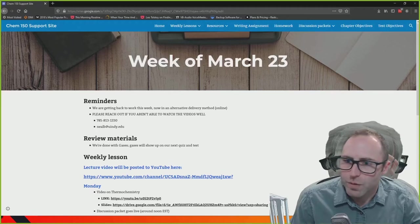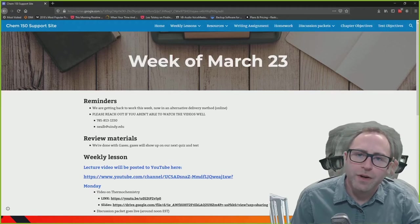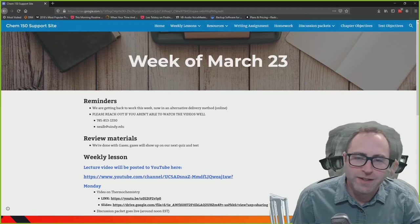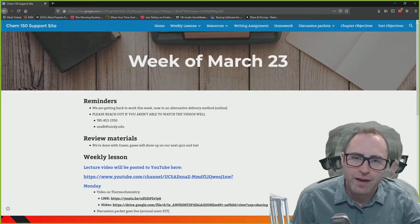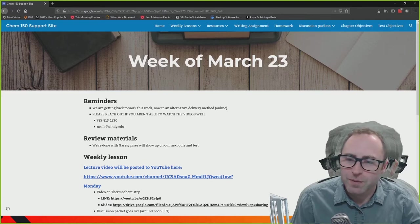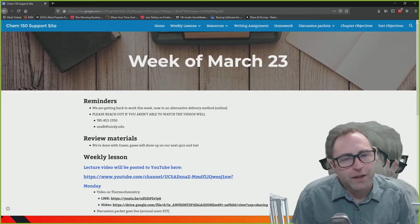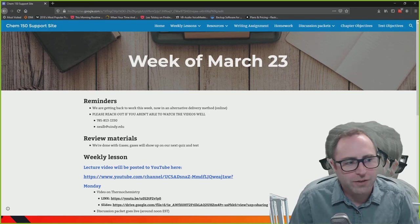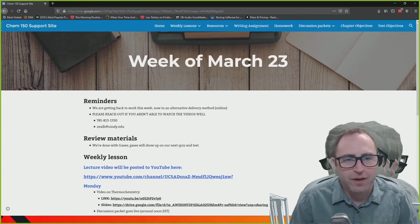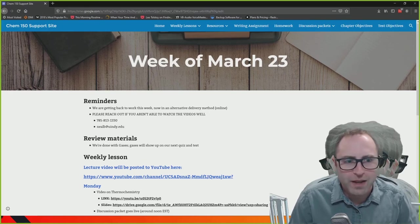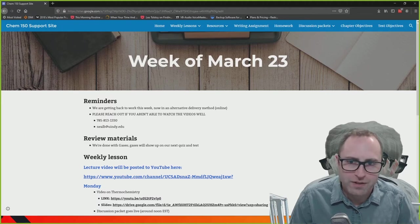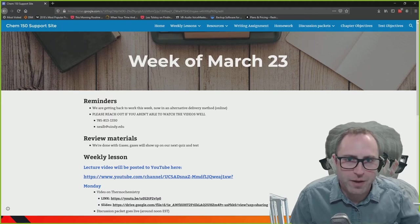All right, so we are recording. It's a glorious day here in Chem 150 land. I'm Brad Neal, and we're going to talk about a couple of housekeeping things here at the top, and then we're going to continue on with our discussion of thermochemistry.